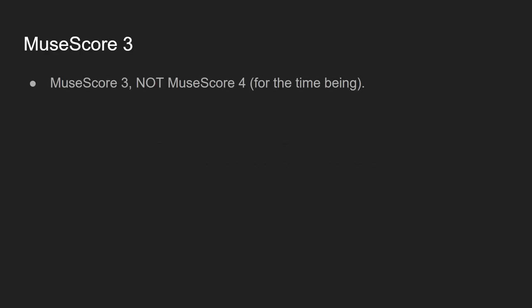Moving straight on into section 1, we have software. Now the main thing here is I use MuseScore 3 and not MuseScore 4. If you go onto the MuseScore website, the first thing it's going to offer you is MuseScore 4 because MuseScore 3 is now obsolete, it's no longer supported. However, there's a specific reason why we need MuseScore 3 for my method of arranging songs.